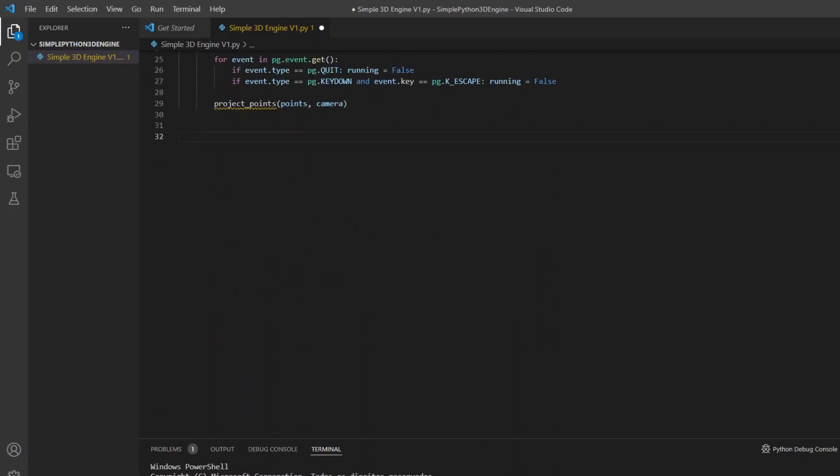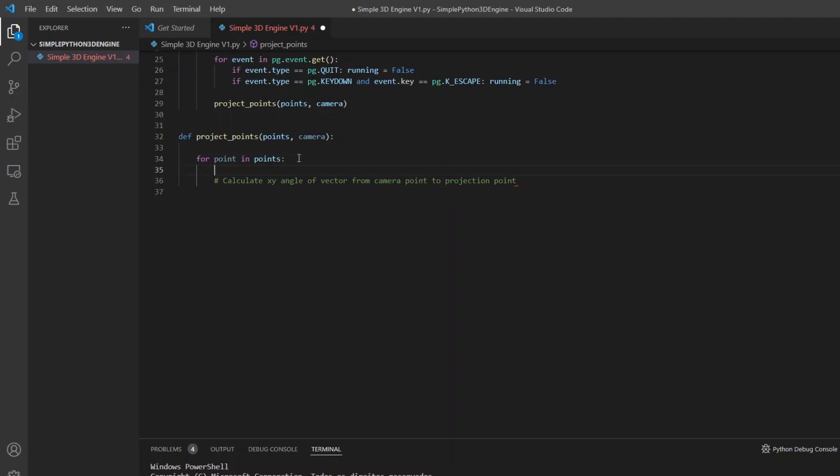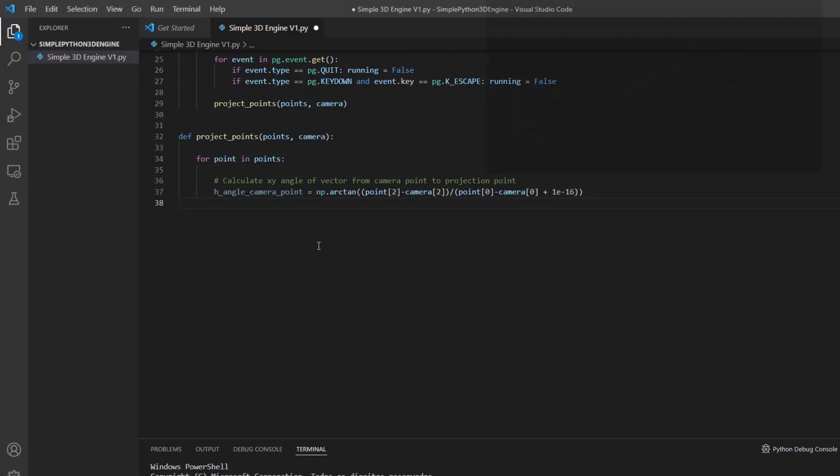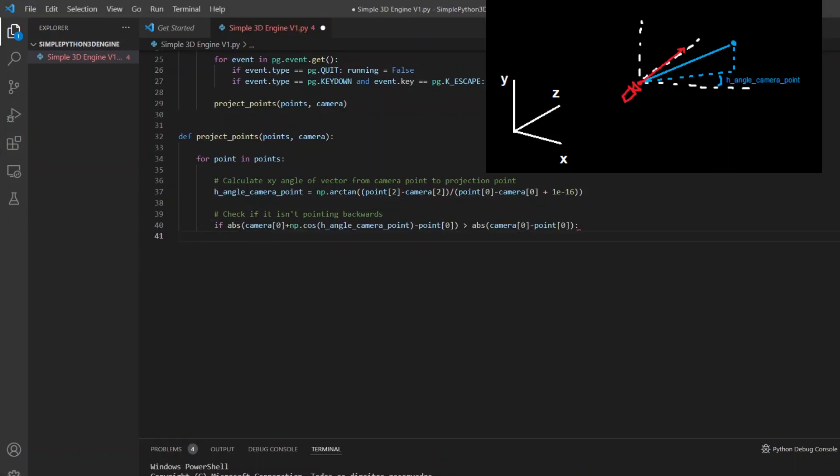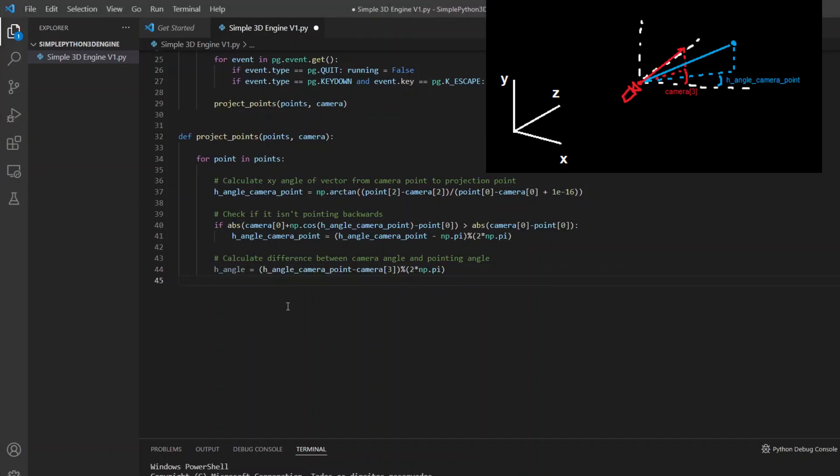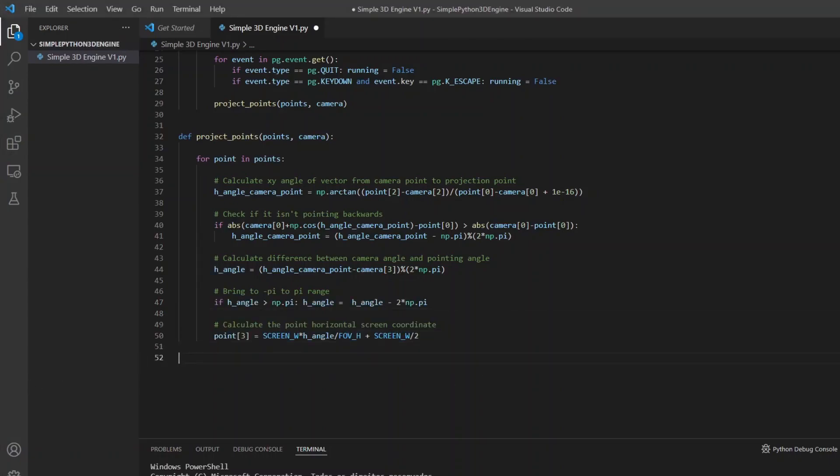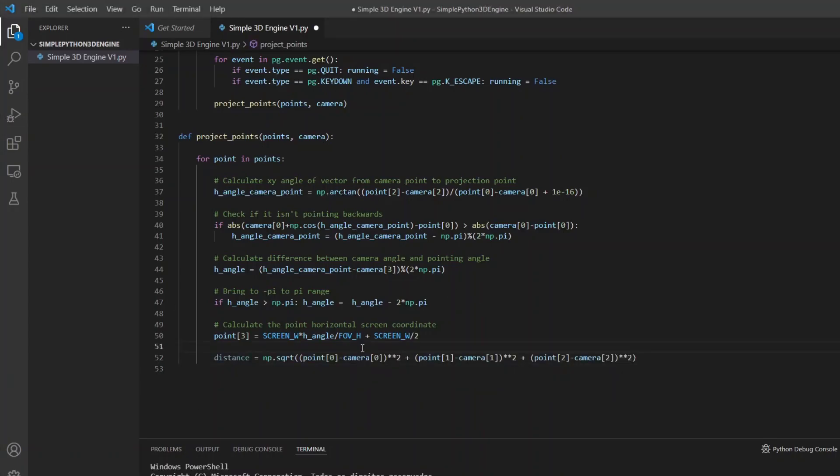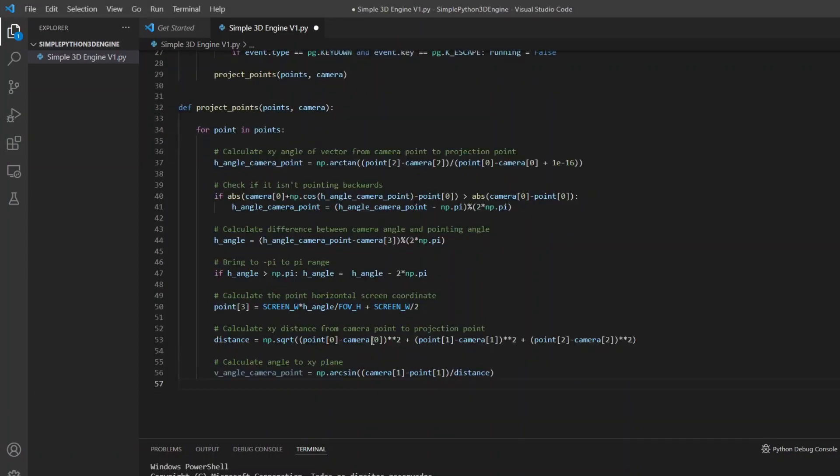For each point I will calculate the horizontal angle and the vertical angle in relation to the camera. Which requires a bit of trigonometry but it is a little easier to understand than a projection matrix. Starting from the horizontal coordinate first I calculate the angles with the arc tangent function and the vector that goes from the camera to the point. Sometimes the angle points in the wrong direction. So I do a check to correct it. Then I calculate the difference between this angle and the rotation angle of the camera. After that check if it is inside the range of minus pi to pi. And finally we can calculate the horizontal coordinate of the point on the screen. Dividing the angle by the field of view. So that the points that will appear on the screen are in the range of minus 0.5 to 0.5 and I will multiply by the horizontal resolution of the screen and apply offset to center the image.